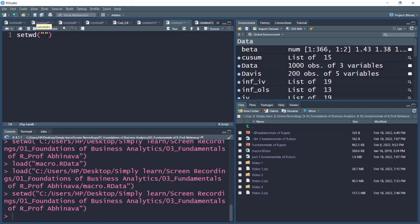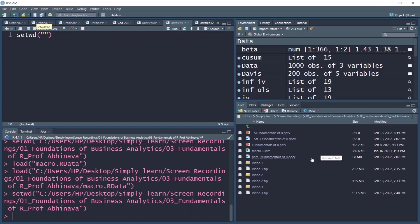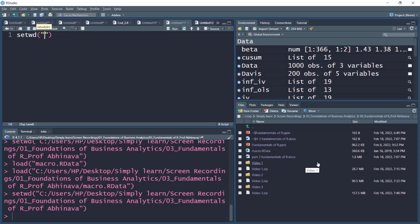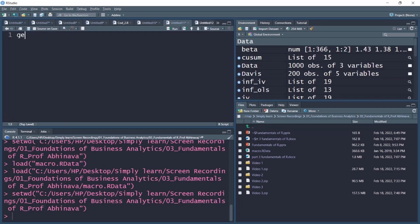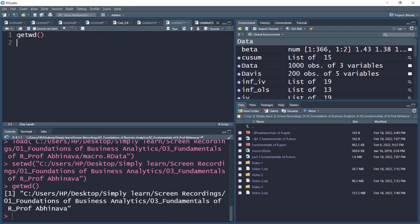To confirm the working directory has been set, check the file tab in the multipurpose pane — it shows the current working directory address and all files under it. You can directly open files from here by clicking on them. To know your current working directory, simply type the command getwd, which returns the current working directory path.